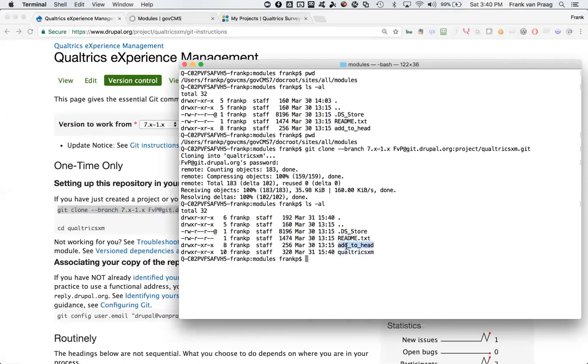It pulls a few lines of code from the Git repository and creates a directory called Qualtrics XM. You'll also see add to head here. It's really useful for Qualtrics's site intercept. You can enable site intercept instantly through add to head, but that's for another video. So I've just installed Qualtrics XM.